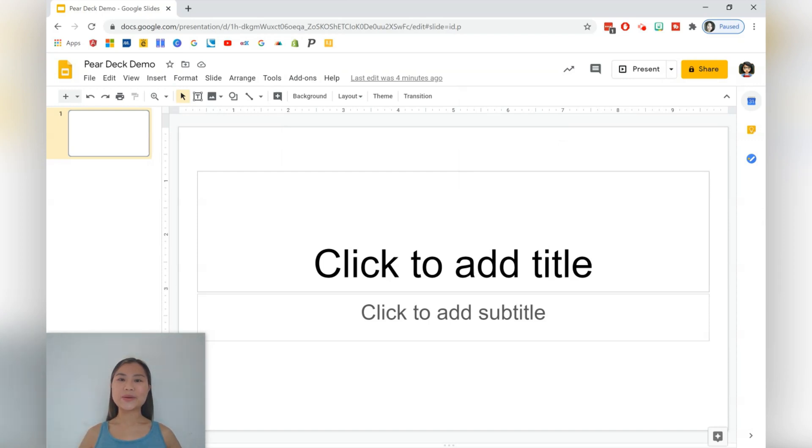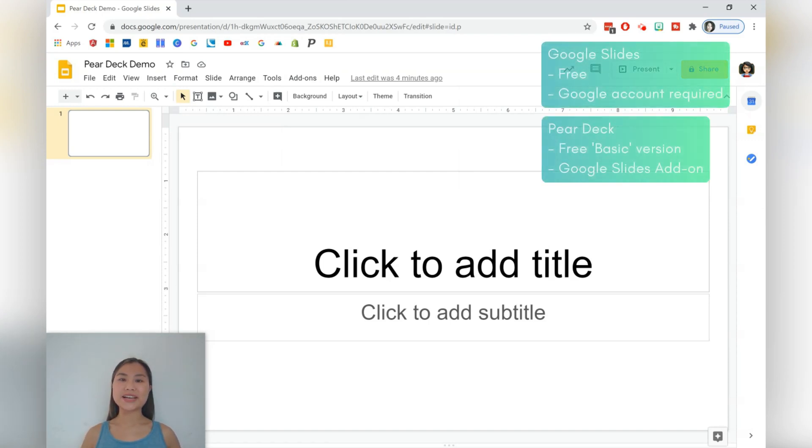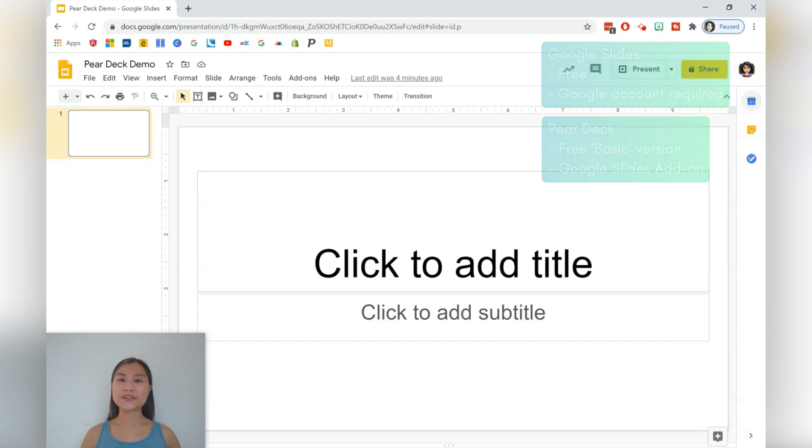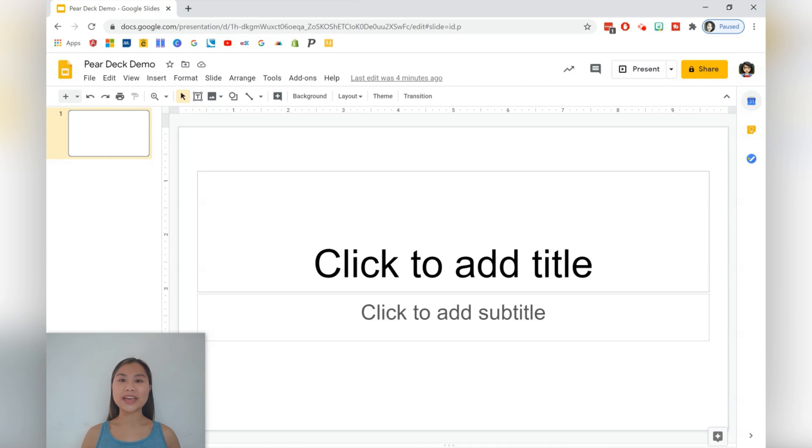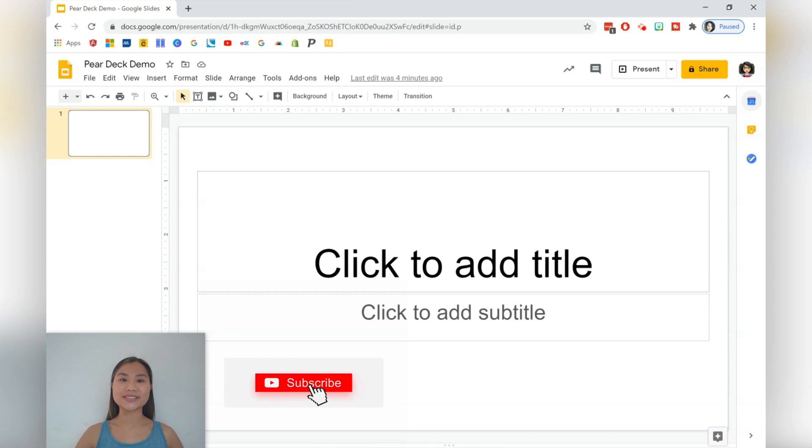Hi everyone, it's Nicole. Today we're going to be creating fast and effective lessons using a Google Slides add-on called Pear Deck. Pear Deck can make lessons very interactive and engaging for students, which is perfect for distance learning. If you haven't already, make sure you press the subscribe button to stay updated with weekly videos. All right, let's get started.